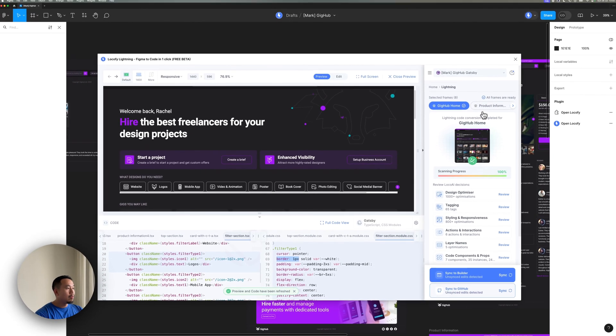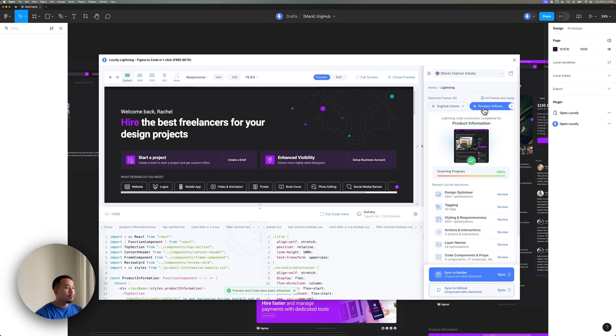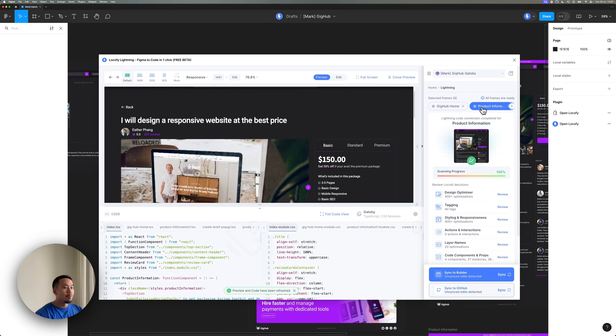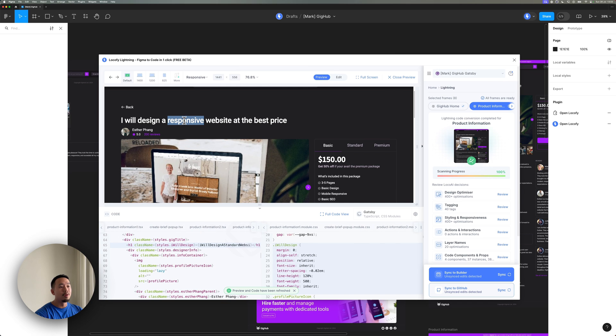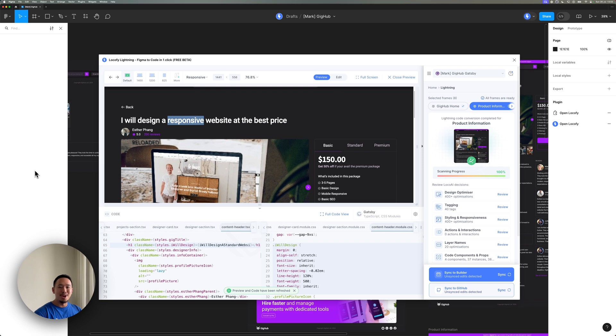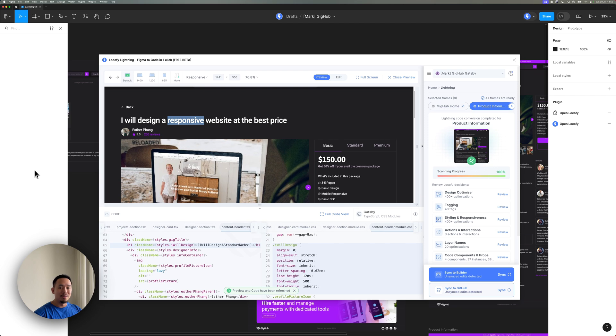And if we go to the other page, you can see that the text has changed here as well from standard to responsive. So these two improvements are massive time savers, especially if you have a complex prototype and make constant iterations to your design.